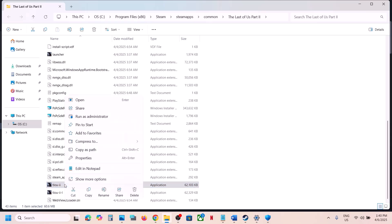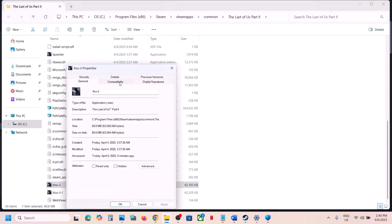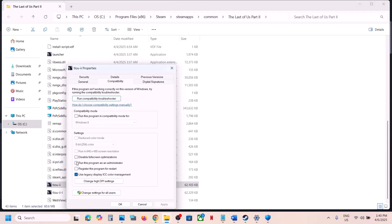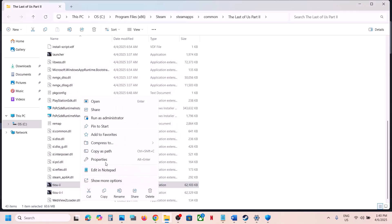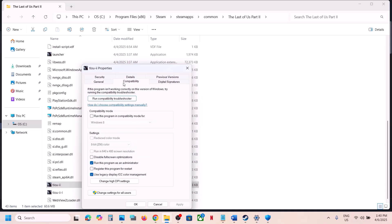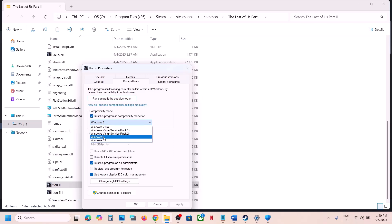If that does not work, make a right click on the game exe file, select Properties, go to the Compatibility tab, and put a check on 'Run this program as an administrator'. Hit Apply, click OK, launch the game and check. If that does not work, go back to Properties and this time put a check on compatibility mode, select Windows 8, hit Apply, click OK, launch the game and check. Still not working? Put a check on 'Disable fullscreen optimizations', hit Apply, click OK, launch the game and check.